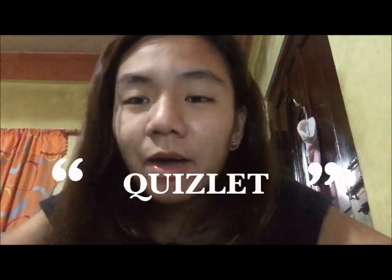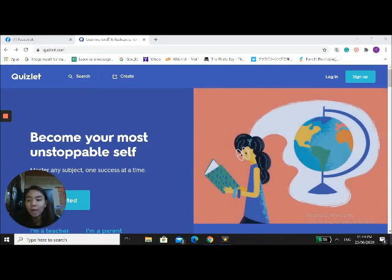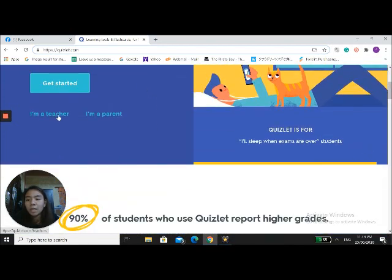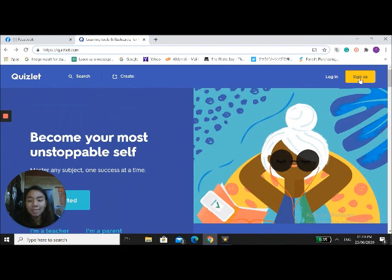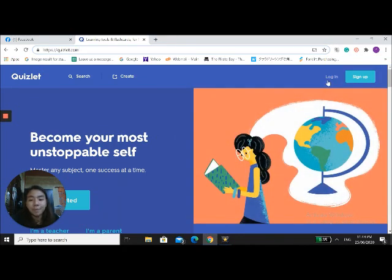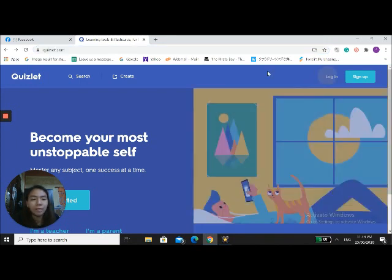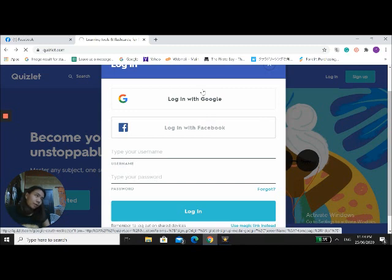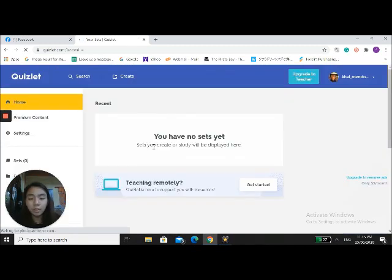The first application is Quizlet. Quizlet is a web-based tool that allows users to create study tools such as interactive flashcards, tests, and study games. This tool is actually famous for its flashcards, and flashcards are very helpful for memorizing information. Type in quizlet.com and you'll see the page with Get Started, I'm a Teacher, I'm a Parent, Search, Create, Login, and Sign Up. Since I already have an account, I'll just click Login with Facebook — it's a lot easier and you don't have to fill up a lot of information.